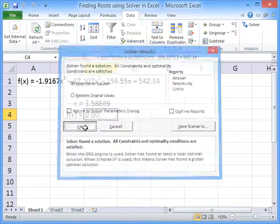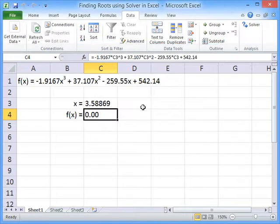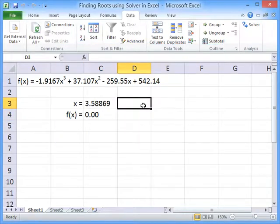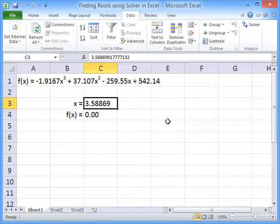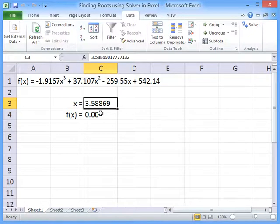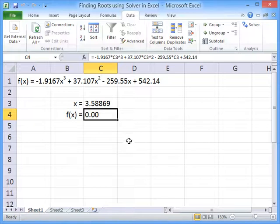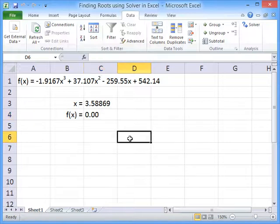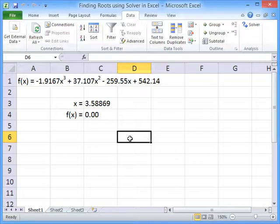And solver will find the root or the zero for this function. So when x equals 3.58869, the f of x equals zero. And that's how you can use the solver add-in for Excel to find the root of a function.